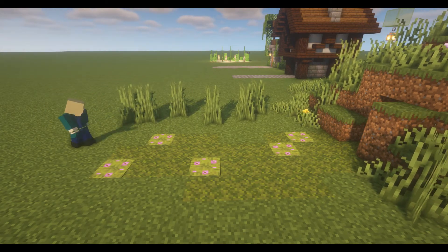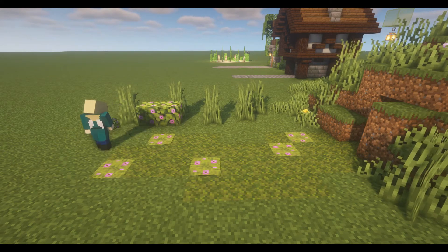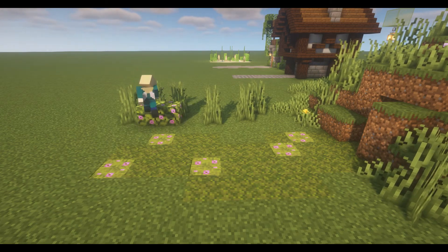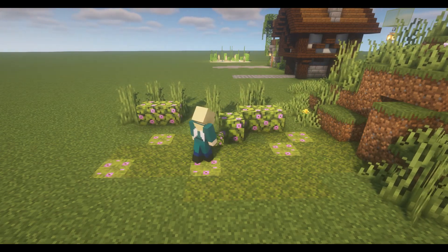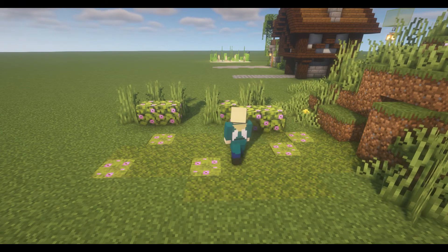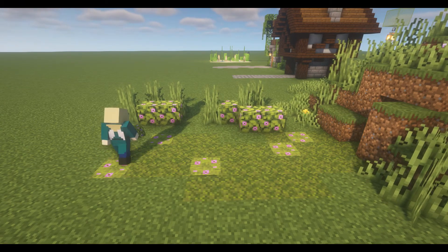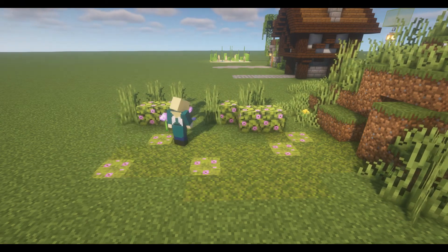I find that placing taller plants further away from a path, such as bamboo or tall grass, and shorter plants closer to the path, such as leaf blocks or short flowers, can create a nice sense of depth.